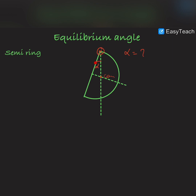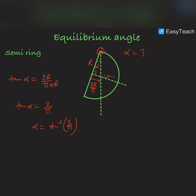Now we are going to discuss the value of this angle. We know that the center of mass is at a distance of 2r/π for the semi-ring. This is r, and this angle is 90 degrees because this is the bisector line. So we can say that for this semi-ring, tan α = (2r/π) / r, where 2r/π is the perpendicular and r is the base. Therefore tan α = 2/π, and α = tan⁻¹(2/π) for the semi-ring.